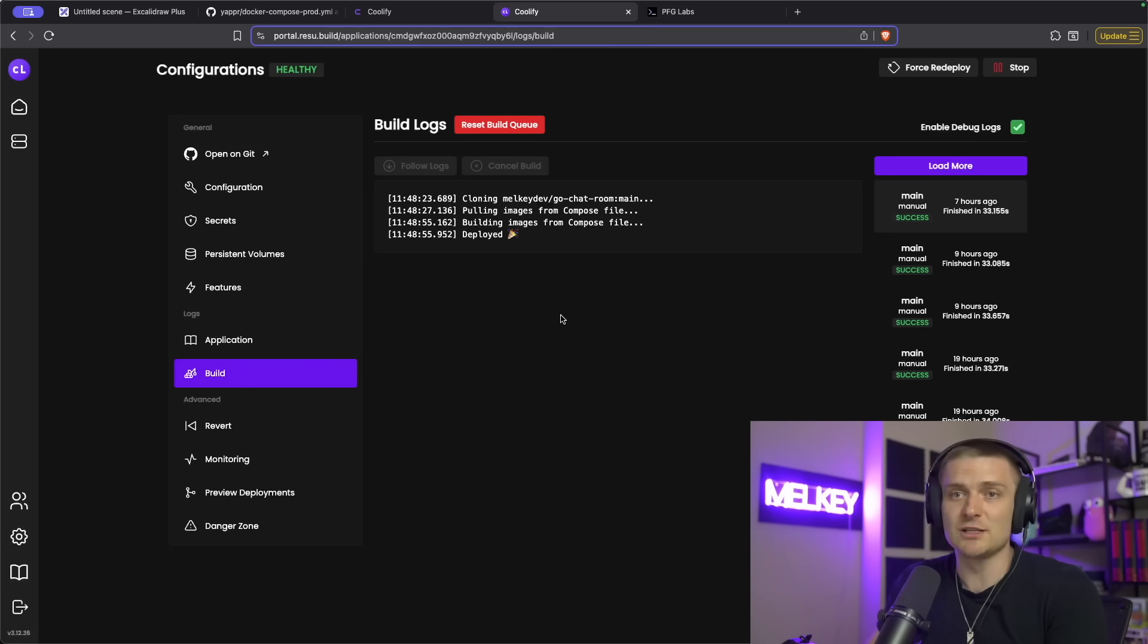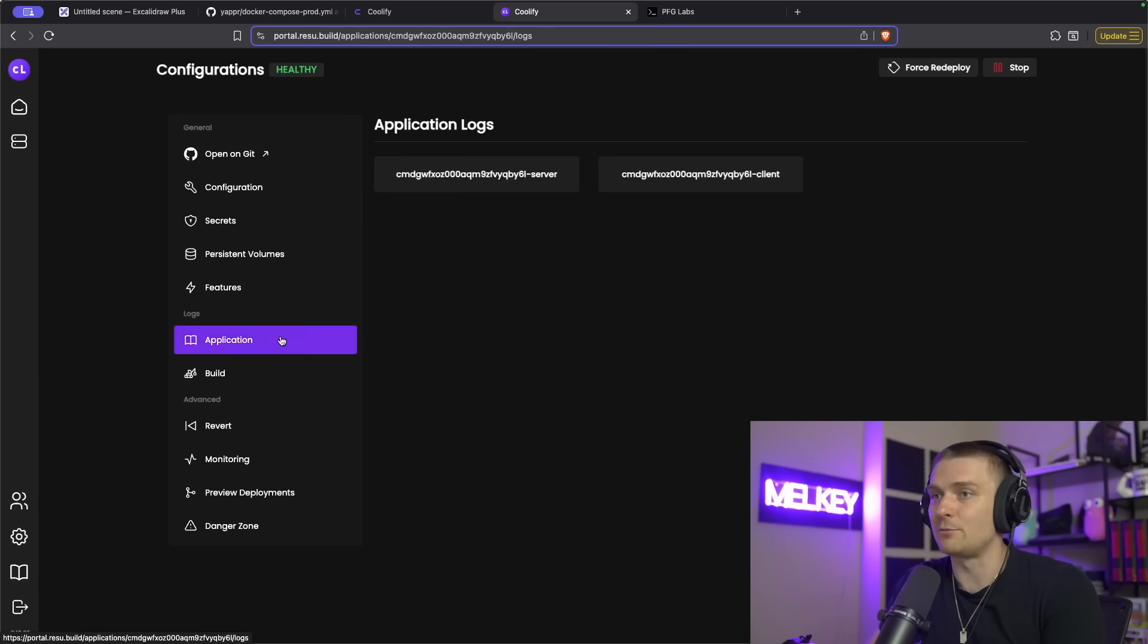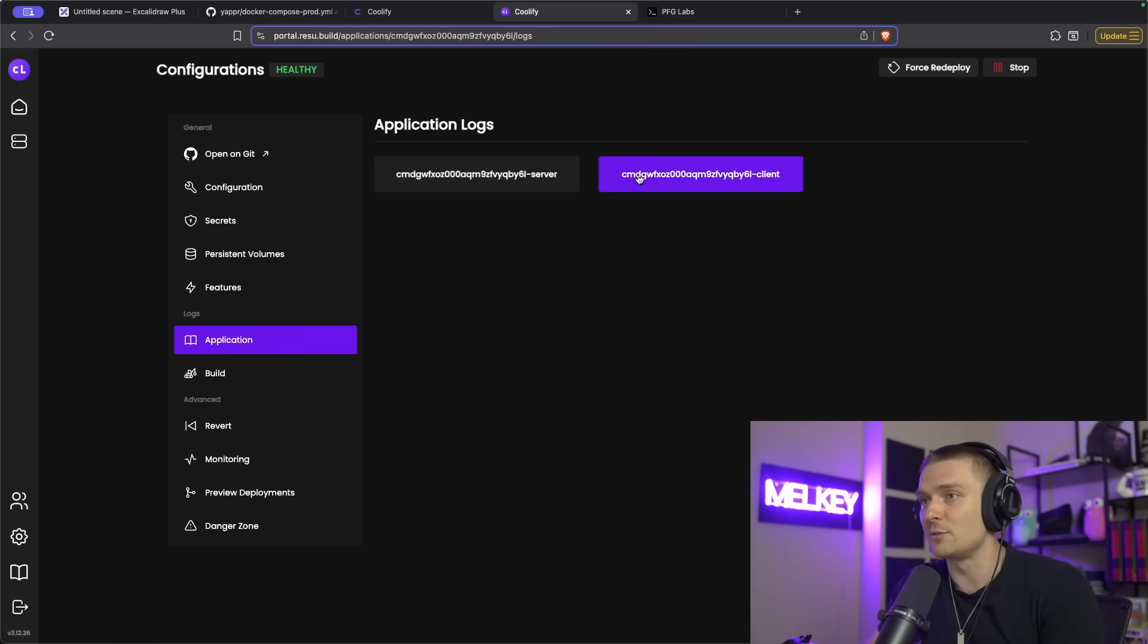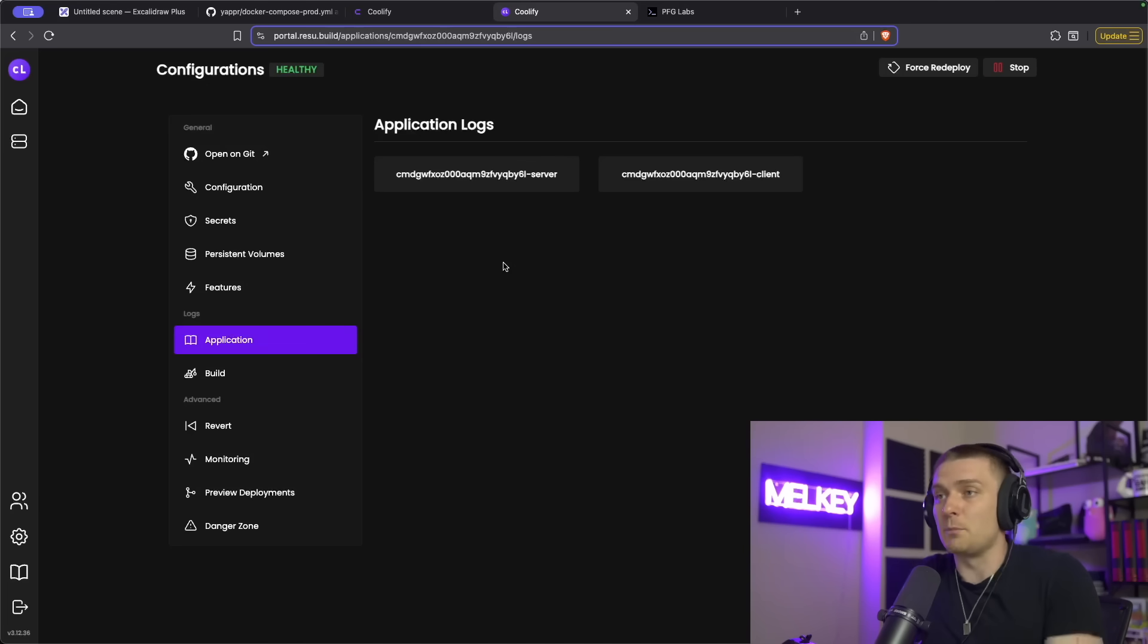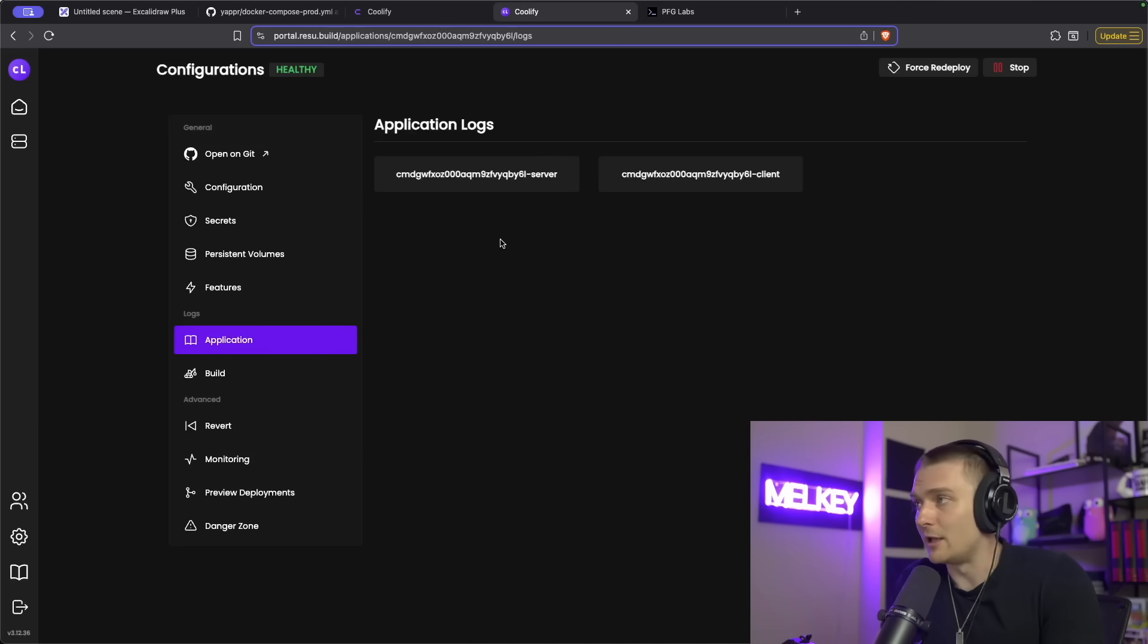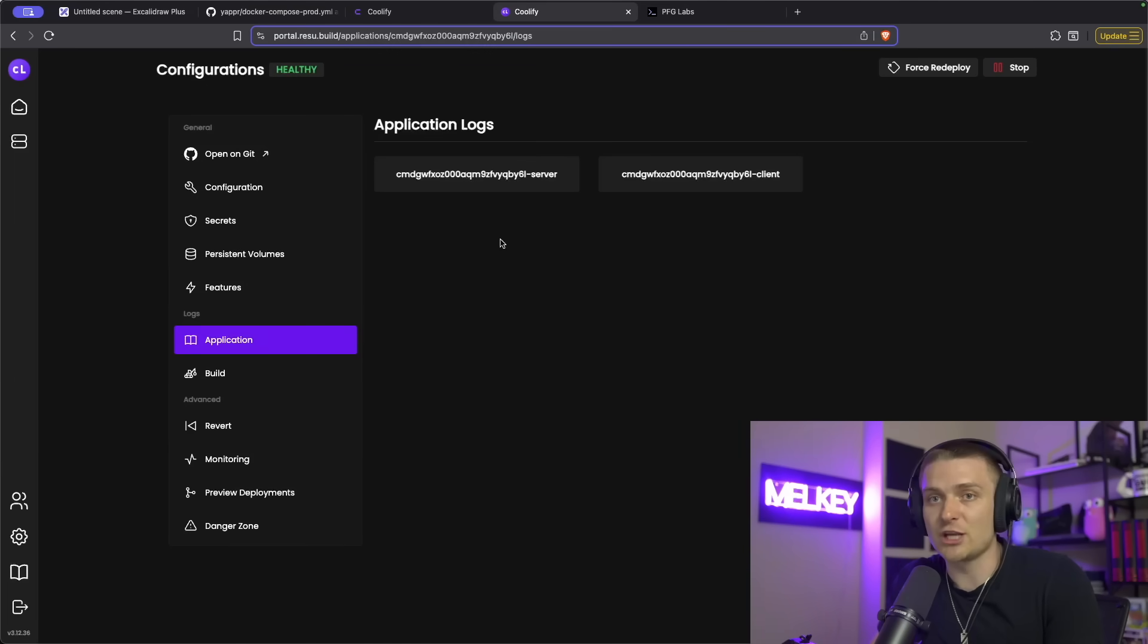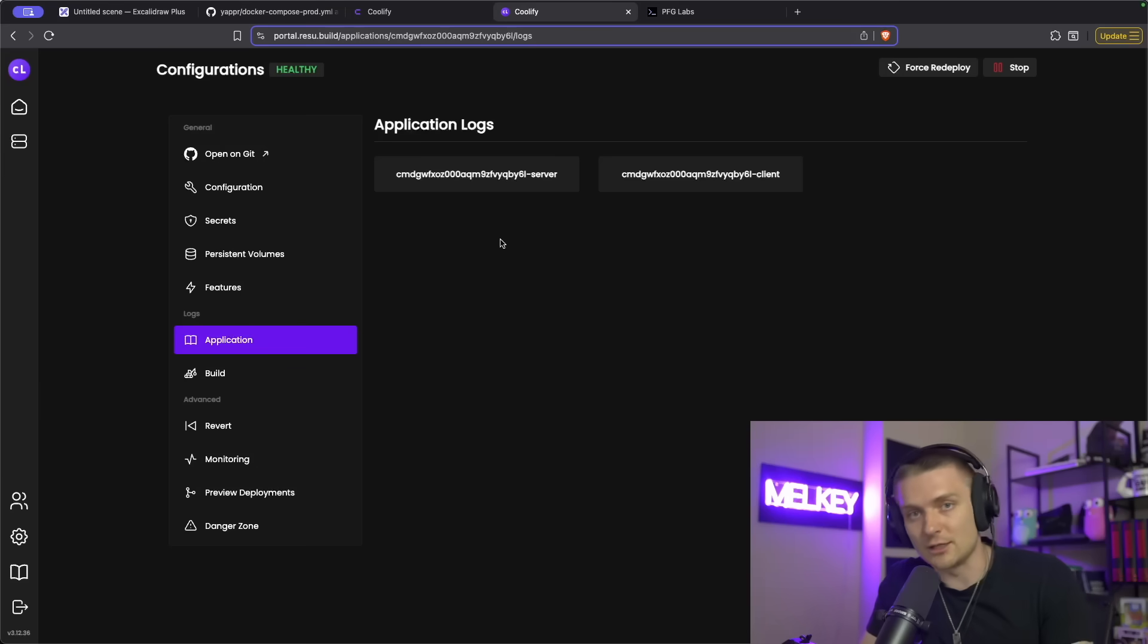And then I spin up Coolify in that Linux Hetzner box, which just orchestrates those two Docker files. And it pretty much does it for me. You can see I have my build logs. I can have both applications for my server and my client. And all of this allows me to spin up my service relatively easily, and which is how we can go on yapper.chat and use it today.